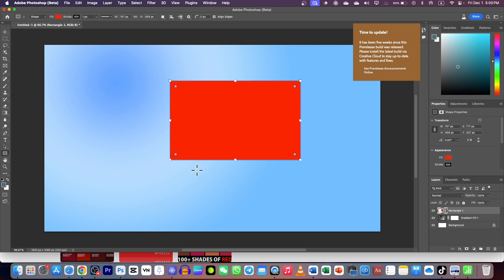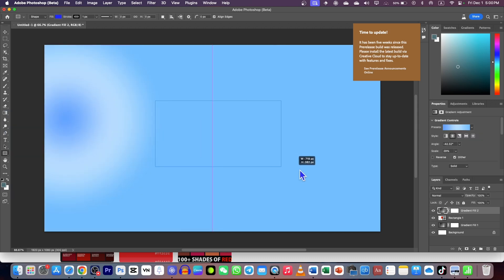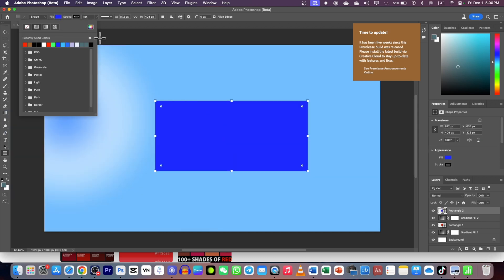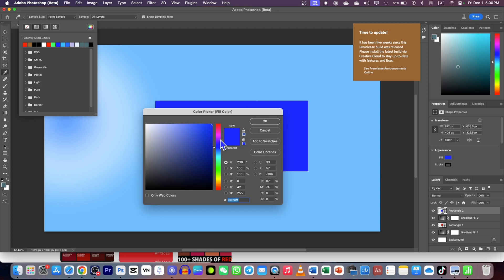If you're working in Adobe Photoshop or any other graphic design software like Canva, and you're designing something like a thumbnail and need a color picker, normally you just go to the rectangle tool, draw a rectangle, and then you need to choose a color.